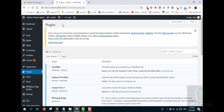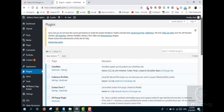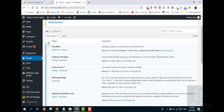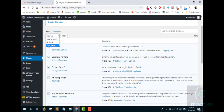First of all, you need to disable all your plugins. Click here and deactivate all your plugins, then check whether this resolves the problem or not.